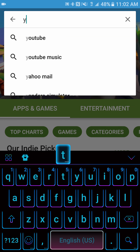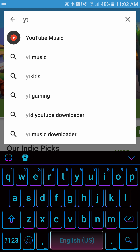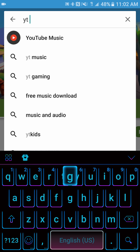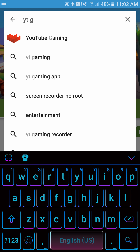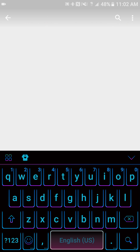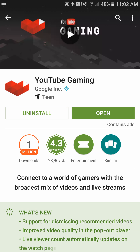Under the search field, you're going to want to type in 'YT Gaming' or 'YTG' and YouTube Gaming is going to pop up. Select YouTube Gaming. We already have it installed, but if you haven't, just hit the install button and it'll download and install on your device.